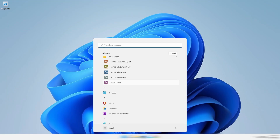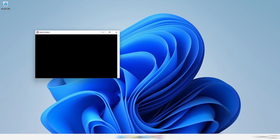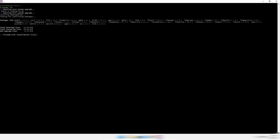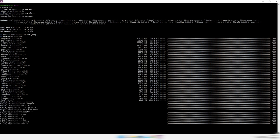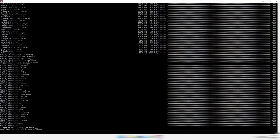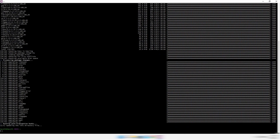Now open MSYS2 in all apps and open MSYS2 MSYS. Again, paste the commands from the description and press Y. It will take some time.